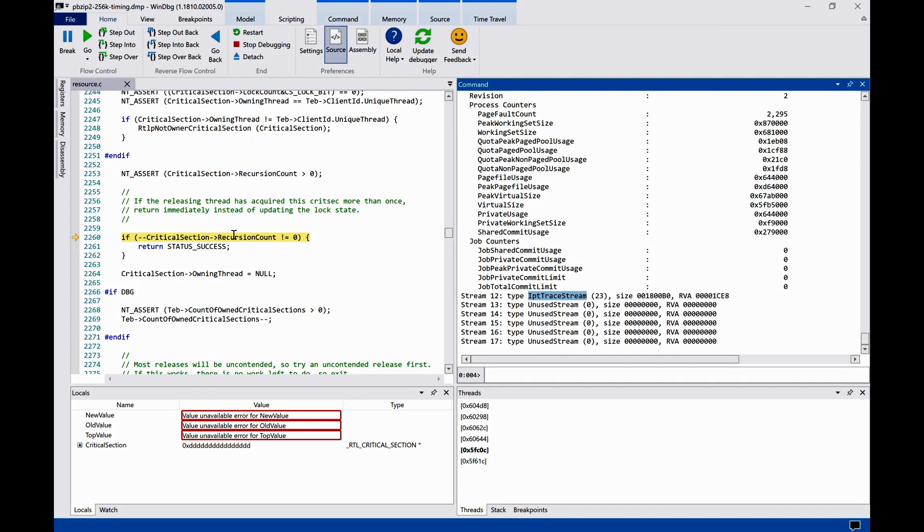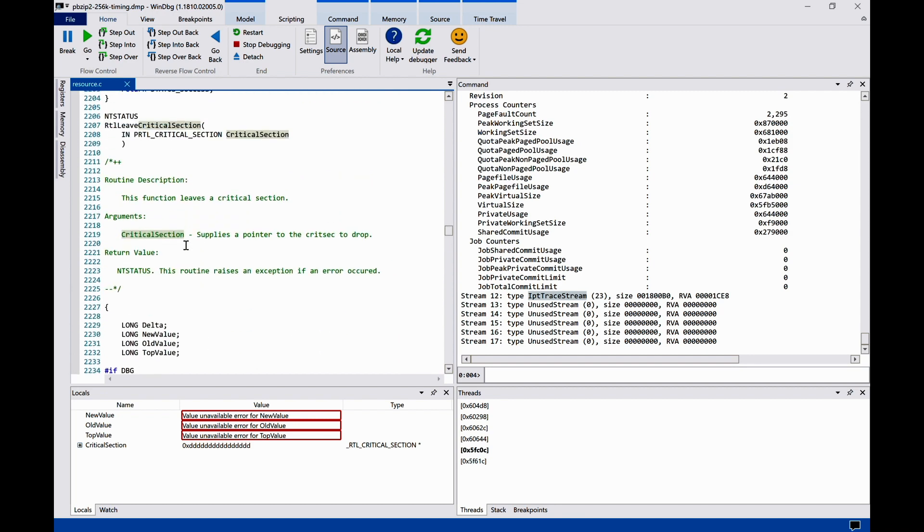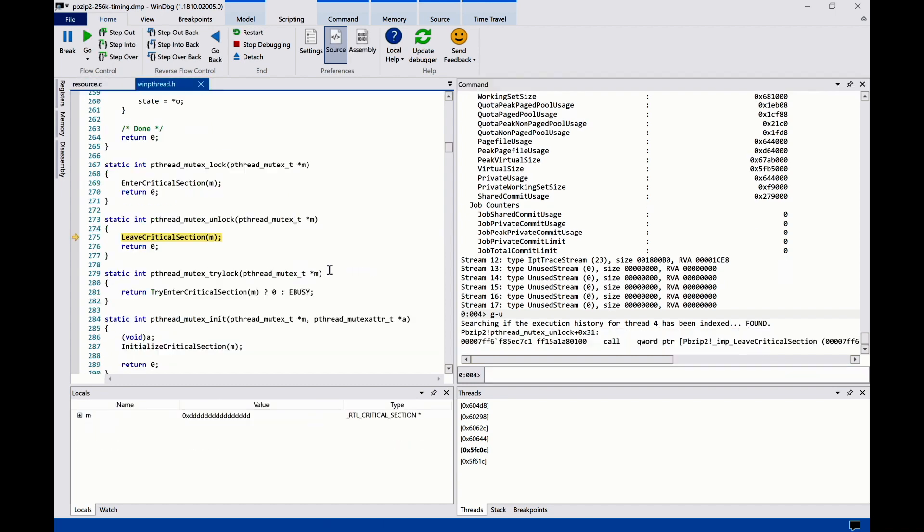The program crashed when it dereferenced a critical section pointer. If you look at where the pointer came from, it was actually from the caller. So we simply hit the step out back button to go back to the call site.